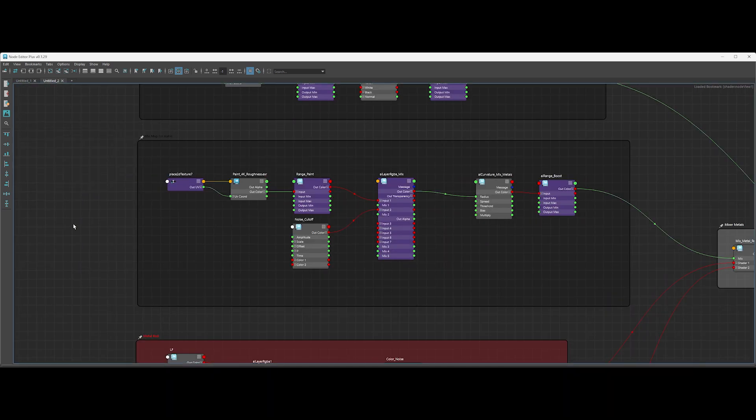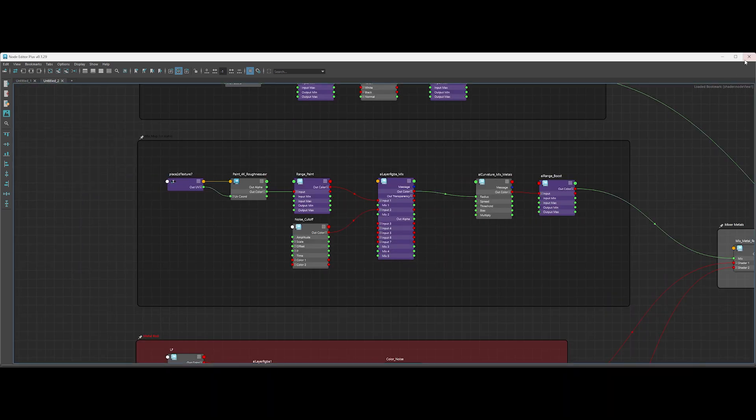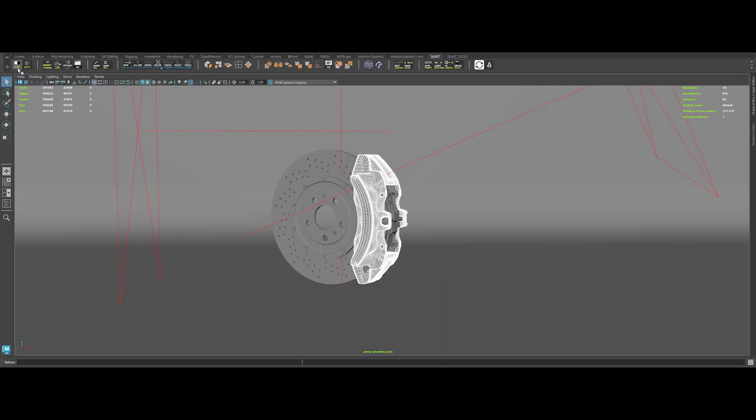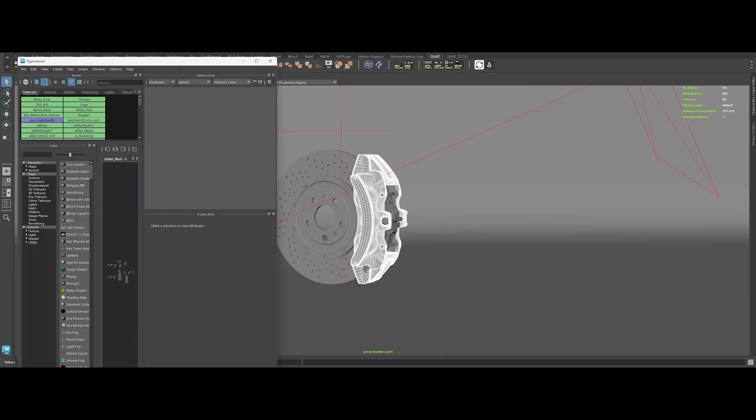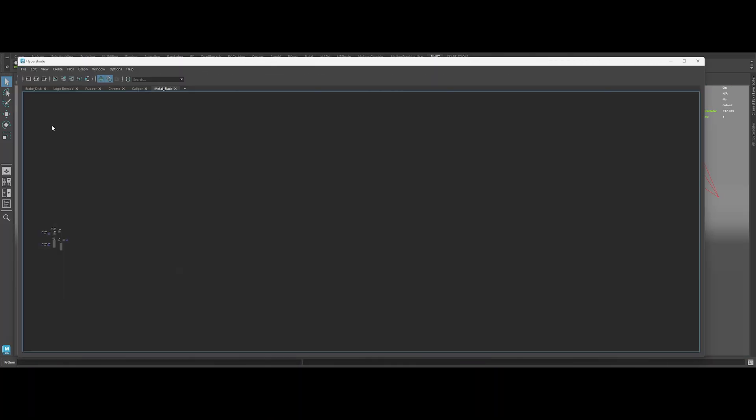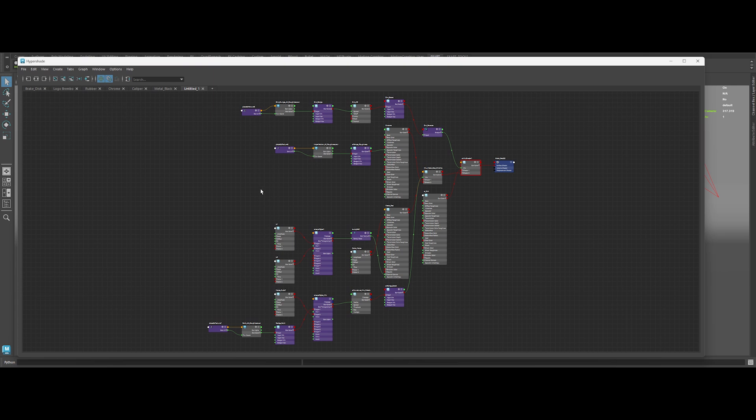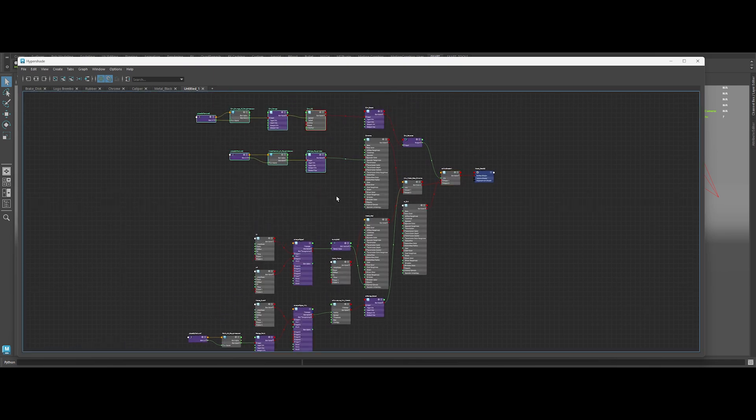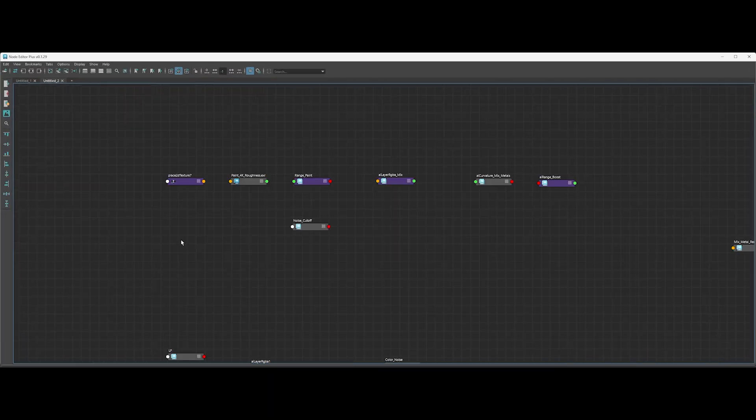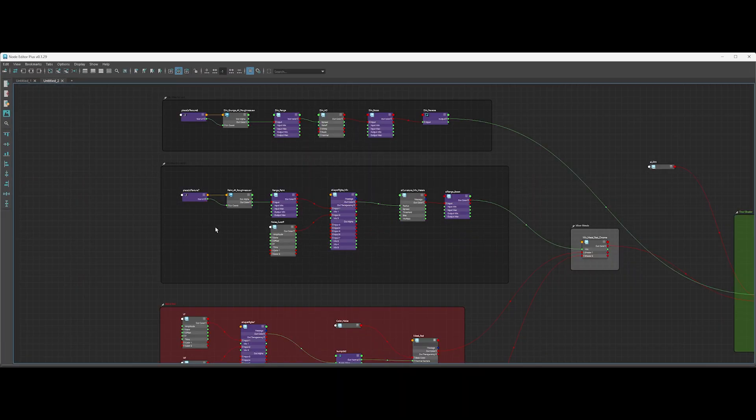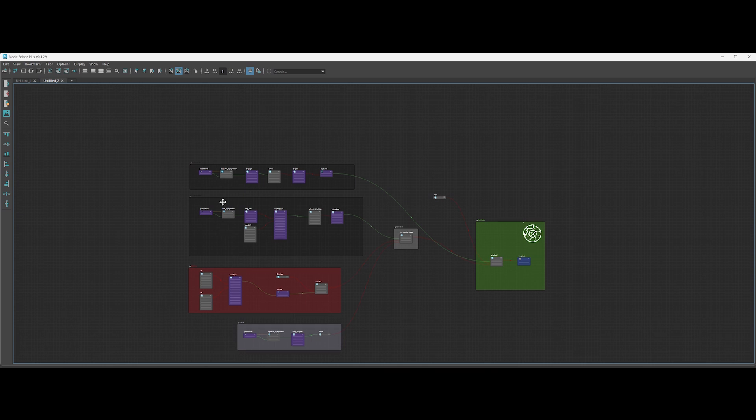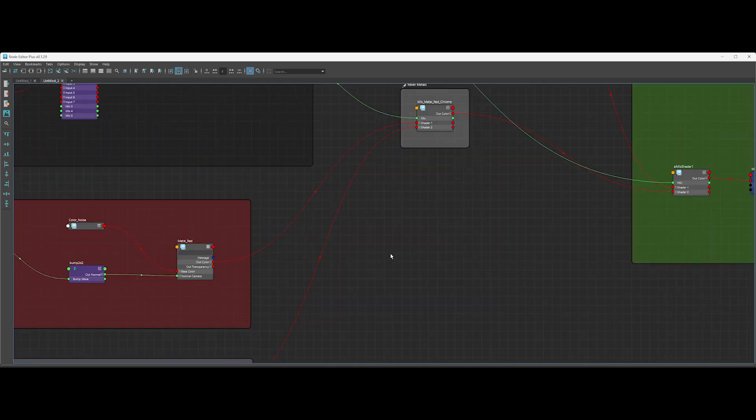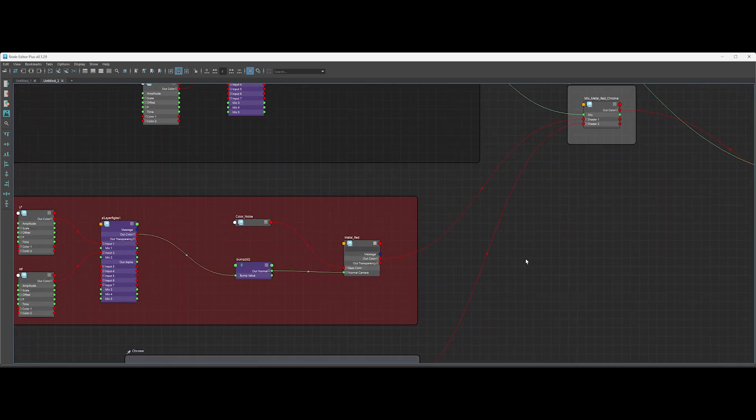So what do you think, guys? I'm absolutely amazed by this simple yet powerful solution to the outdated Maya Hypershade. Do you think it will help you in your work and improve your workflow in Maya? Let me know in the comments. I'm really curious to hear your thoughts.